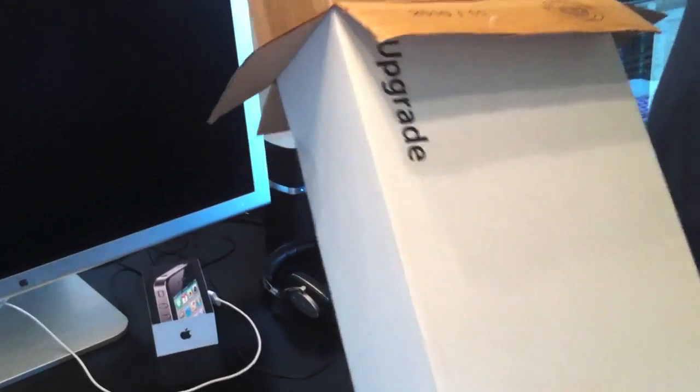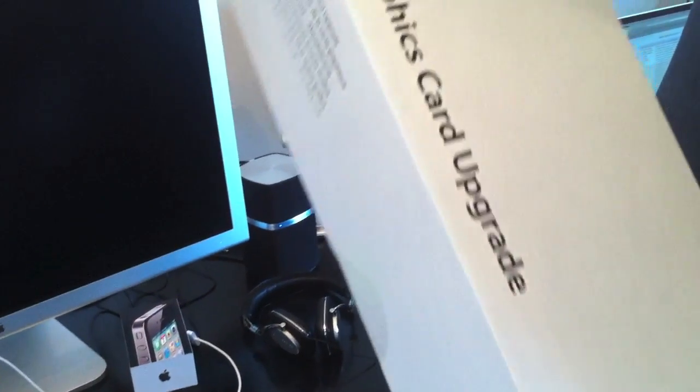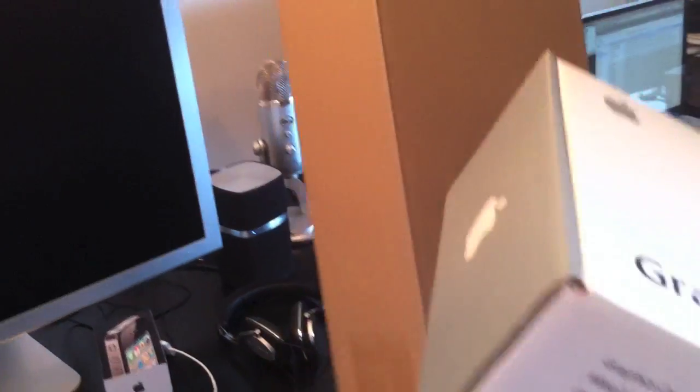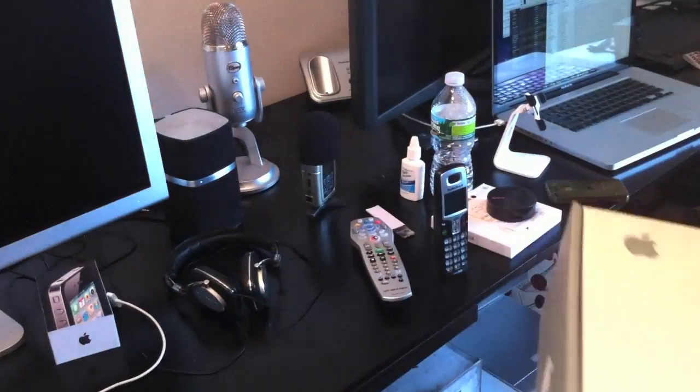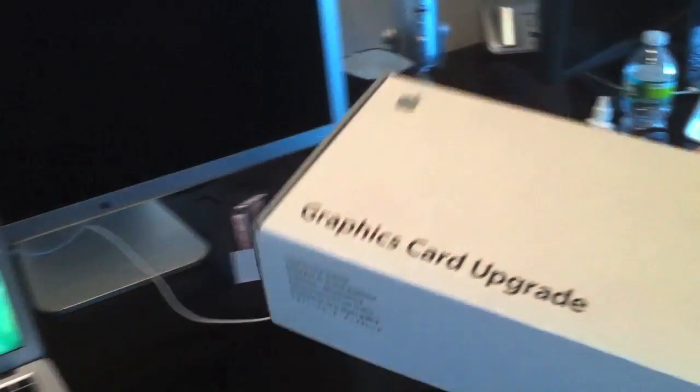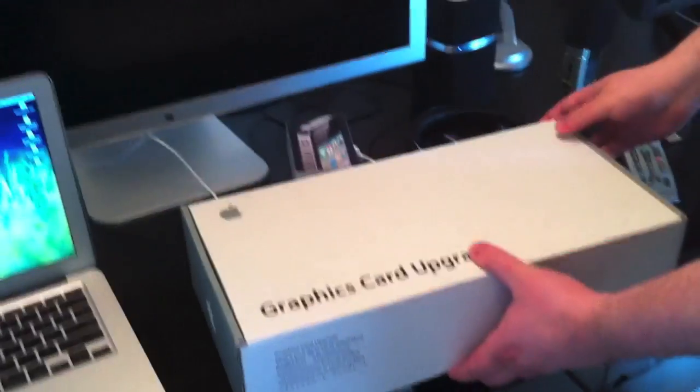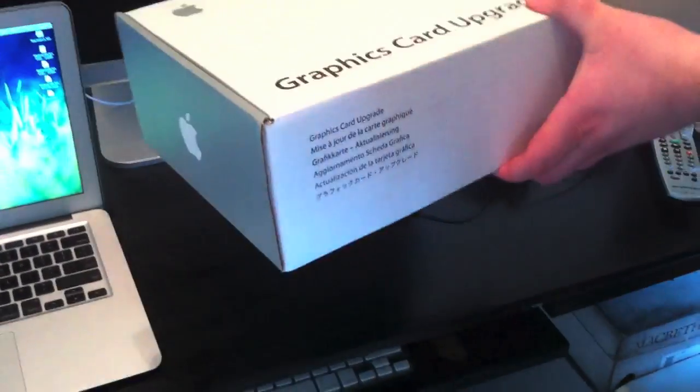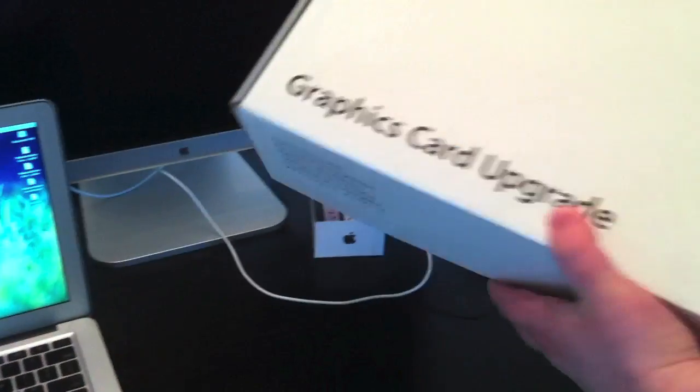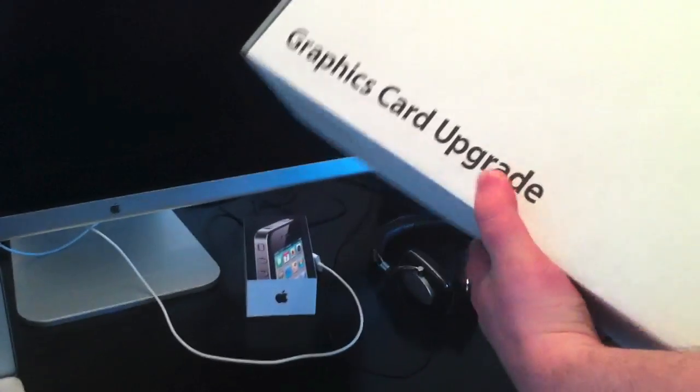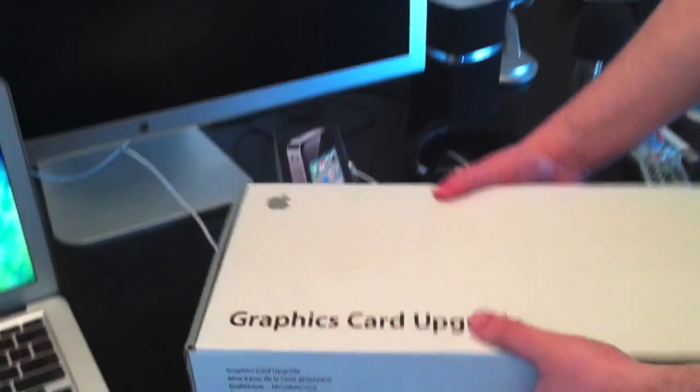I wrote an article on this, so if you have a Mac Pro and you're curious which of these ATI cards will work, check out my site. There's a link and information up there. Alright, so let's open this.